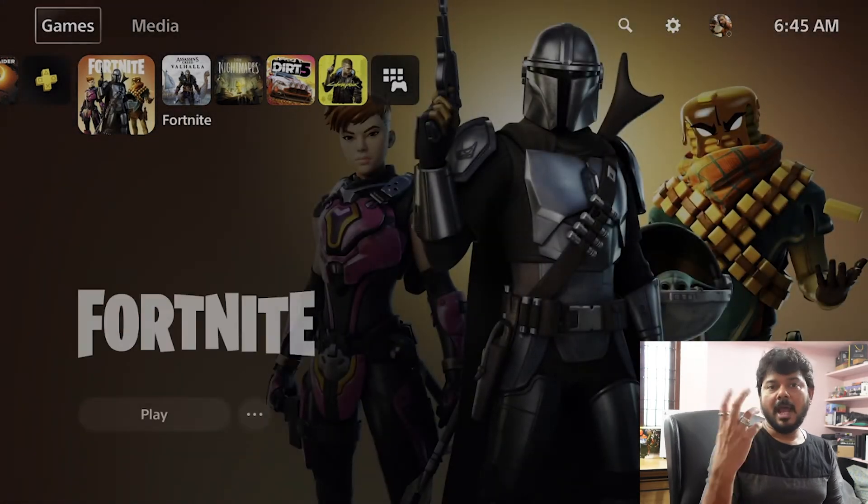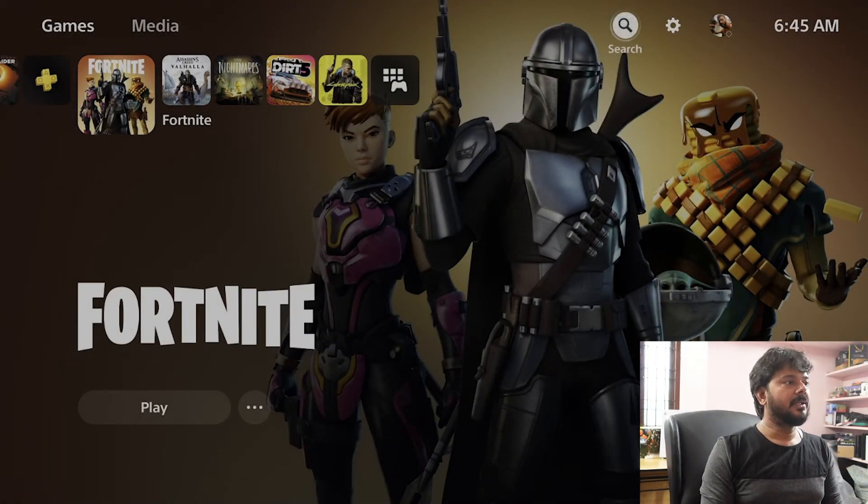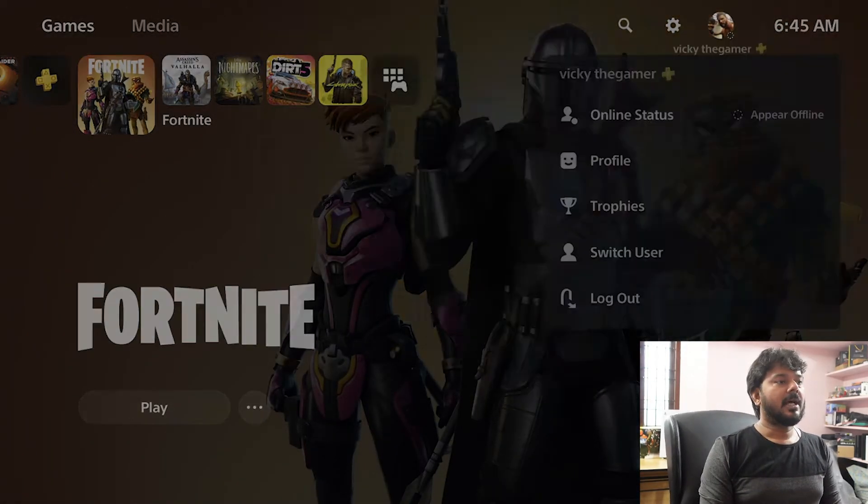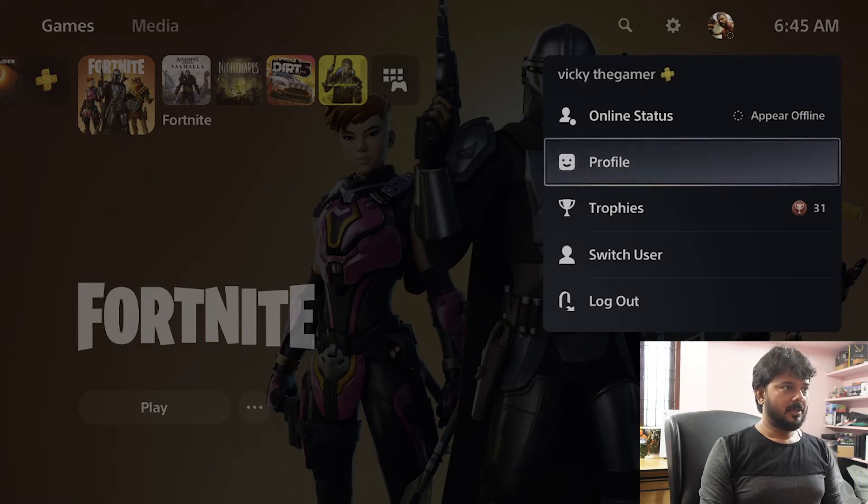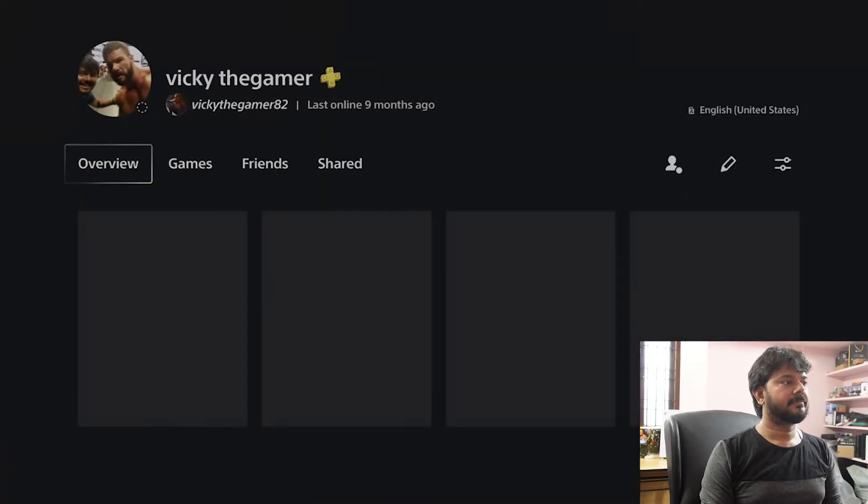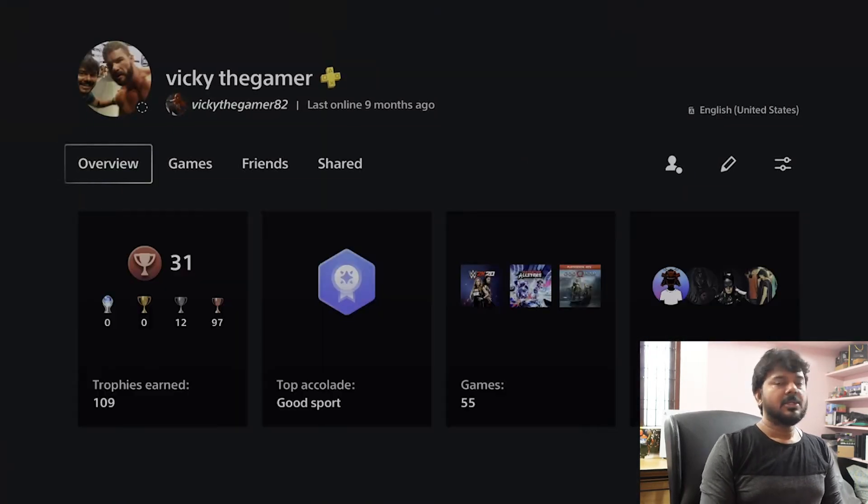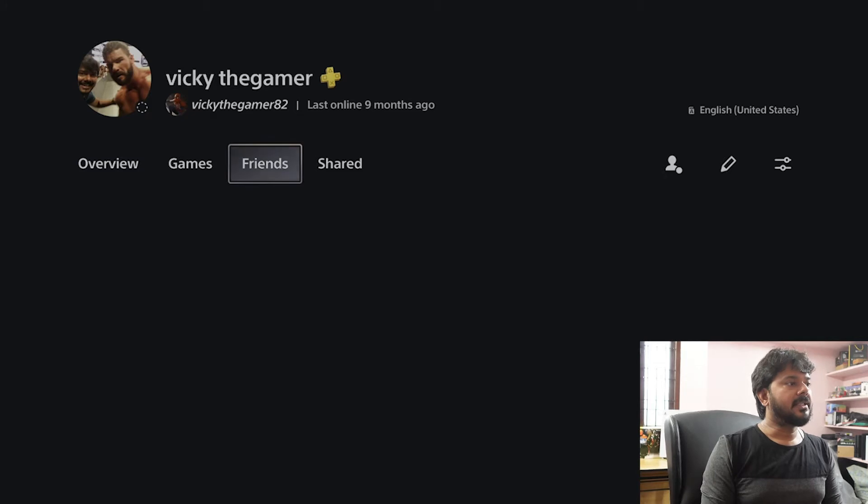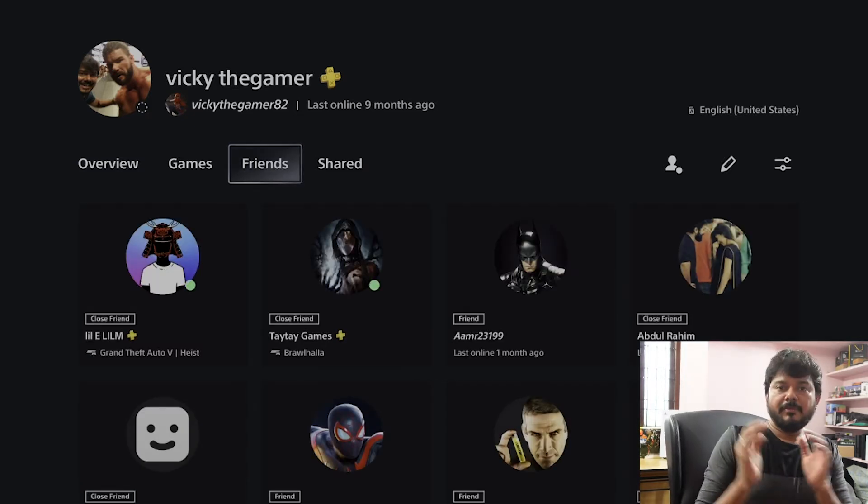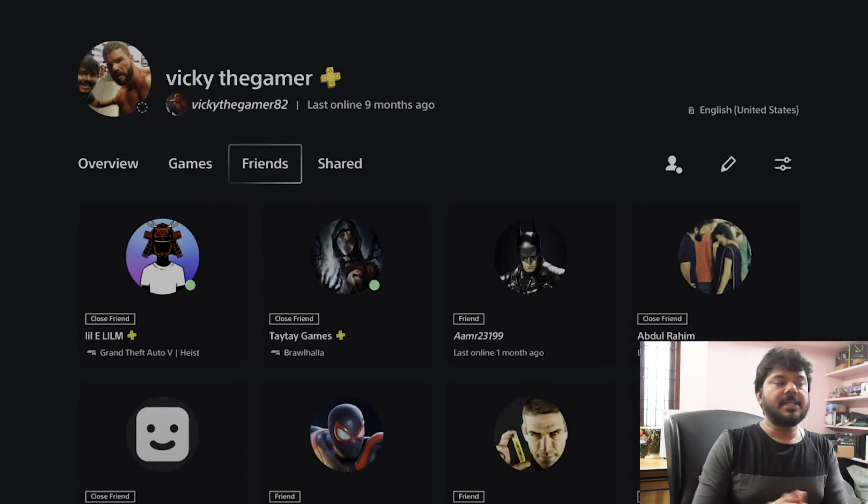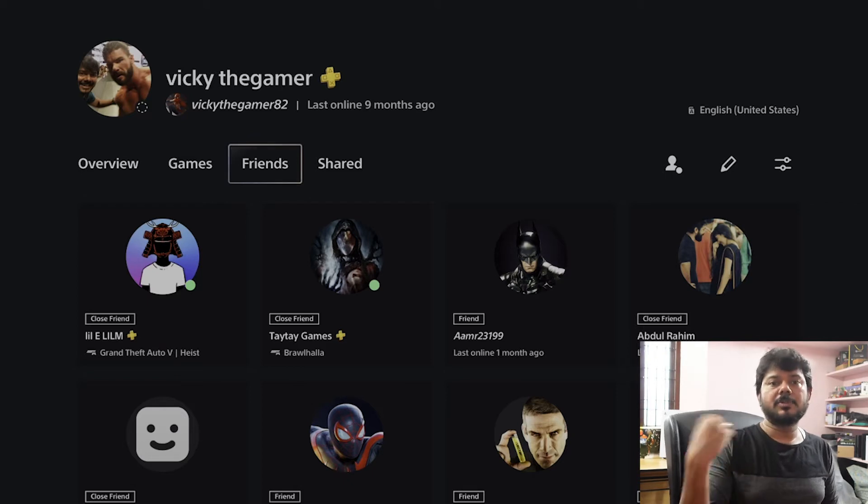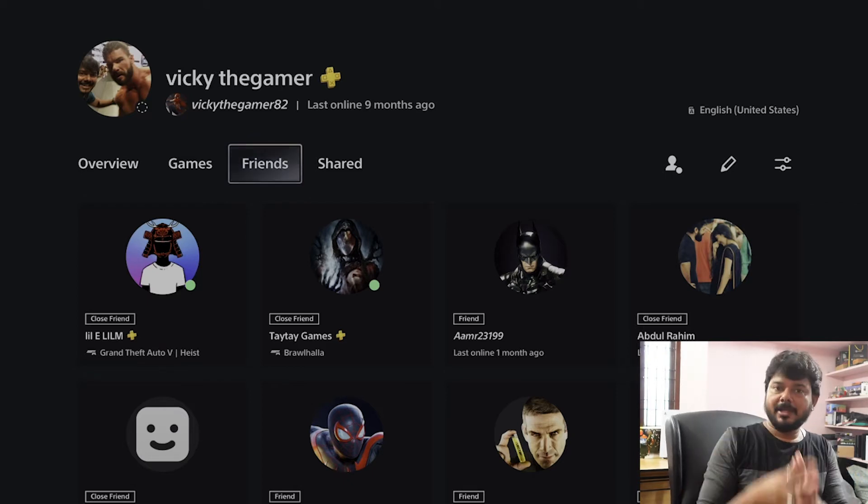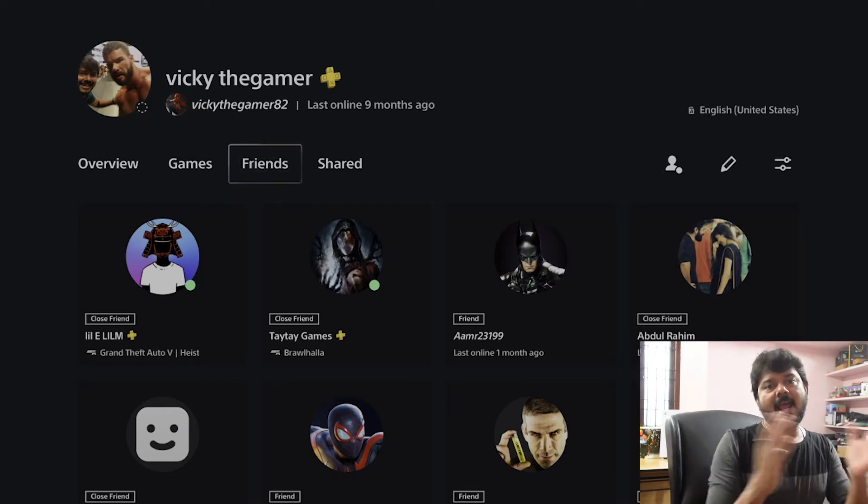So for that, if you have some friend list, just open it. For example, I have friend list, going to profile. So under profile, I can see this friends option. If you do not have any friend list, just send a friend request to someone or create another PSN account and add it as your friend.